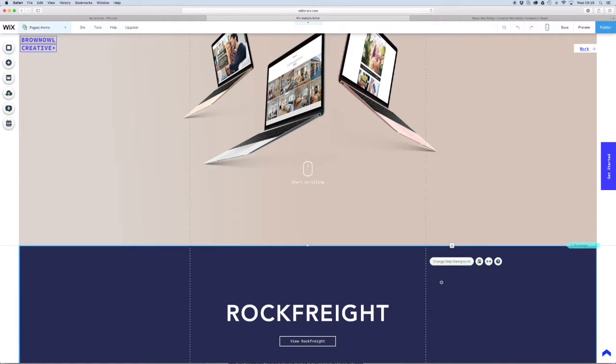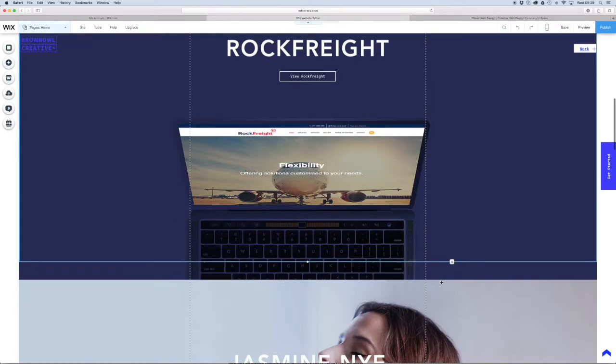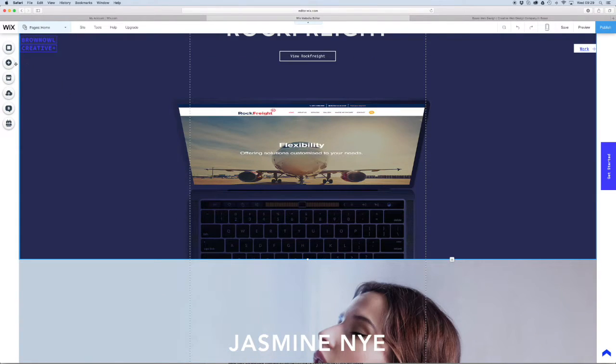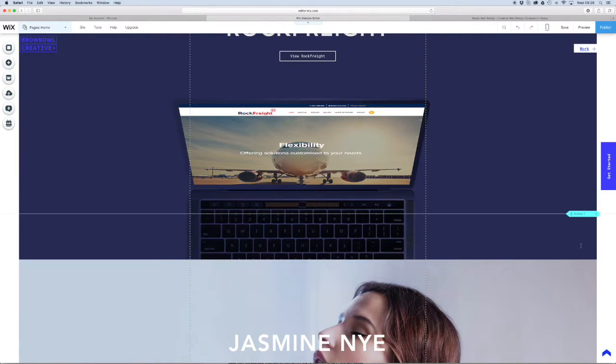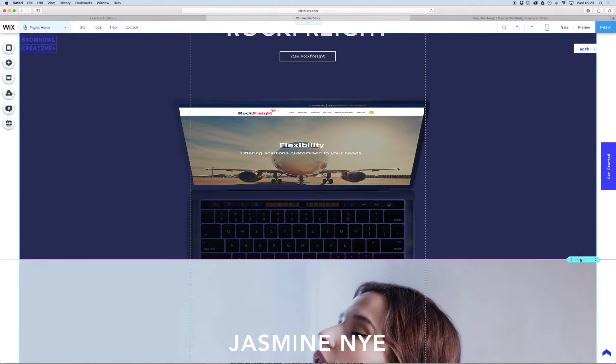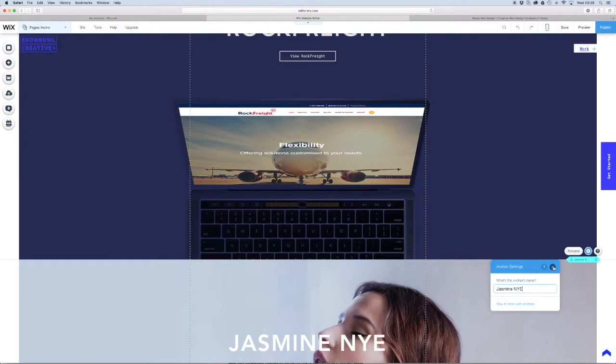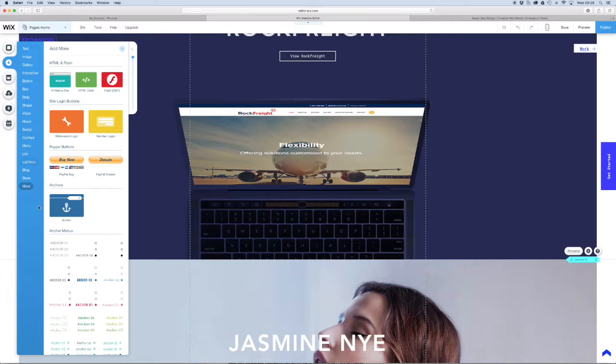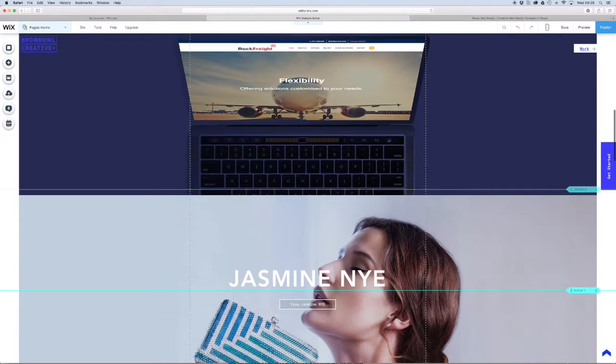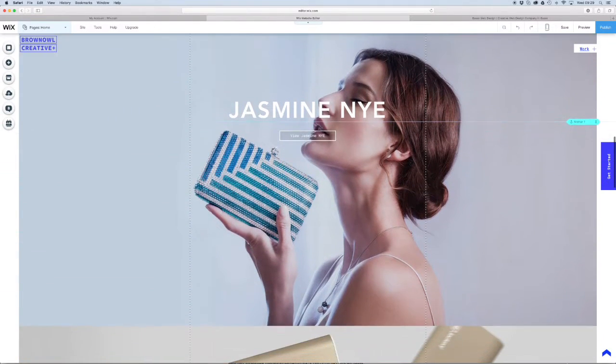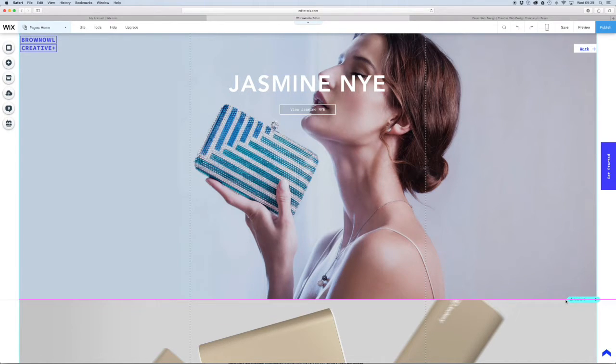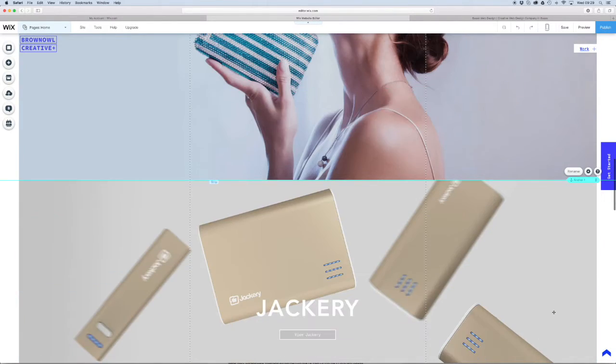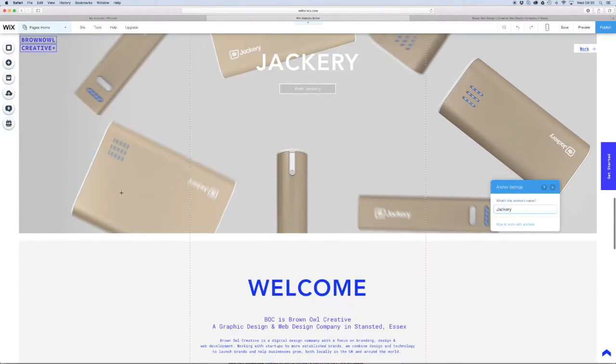And we're going to continue to do that by going down to each strip and creating an anchor for each section that we want to get to real quick. So this one I'm going to name Jasmine. And we're just going to keep on doing it all the way down the page. All right so this one we're going to name Jackery because that's the name of that strip. And we're going to move down.